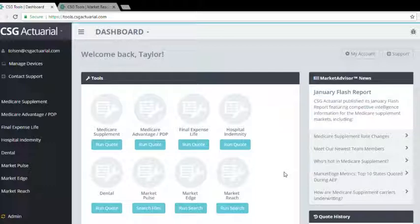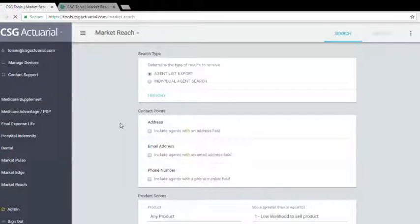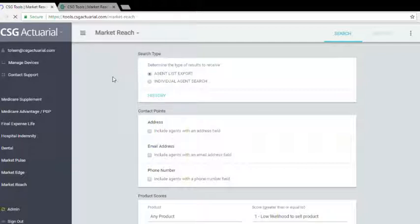In order to start the search, we'll go ahead and click on Run Search underneath MarketReach. Again, we're not trying to find just one individual agent, we want to export an entire agent list, so I'll make sure that is selected.